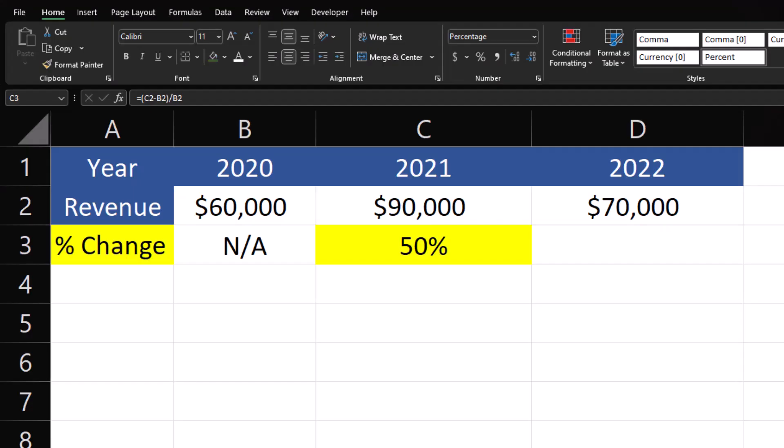Hello team and welcome to today's video where I'll be demonstrating how to calculate the percentage change between two values. In order to demonstrate this I'll be setting this up in Excel, but keep in mind this formula can be utilized with other programs or in manual calculation as well. Let's jump in.